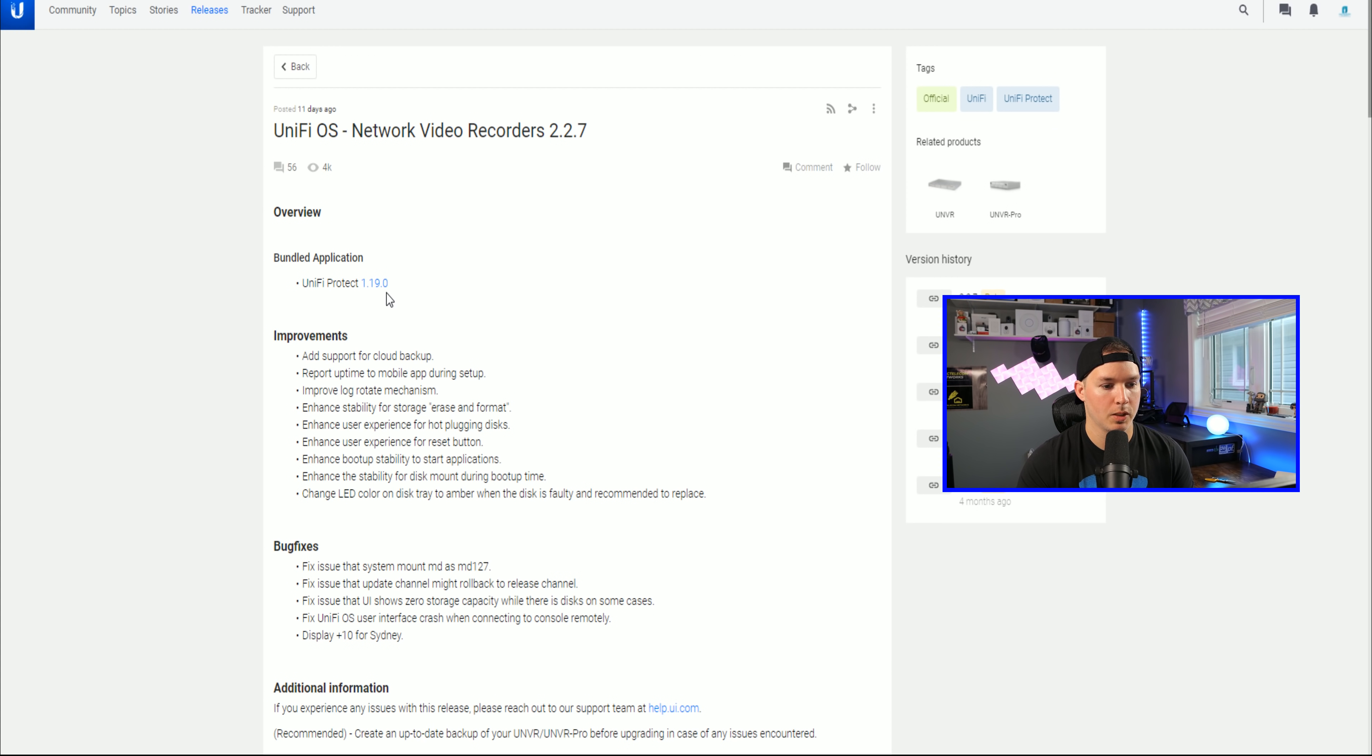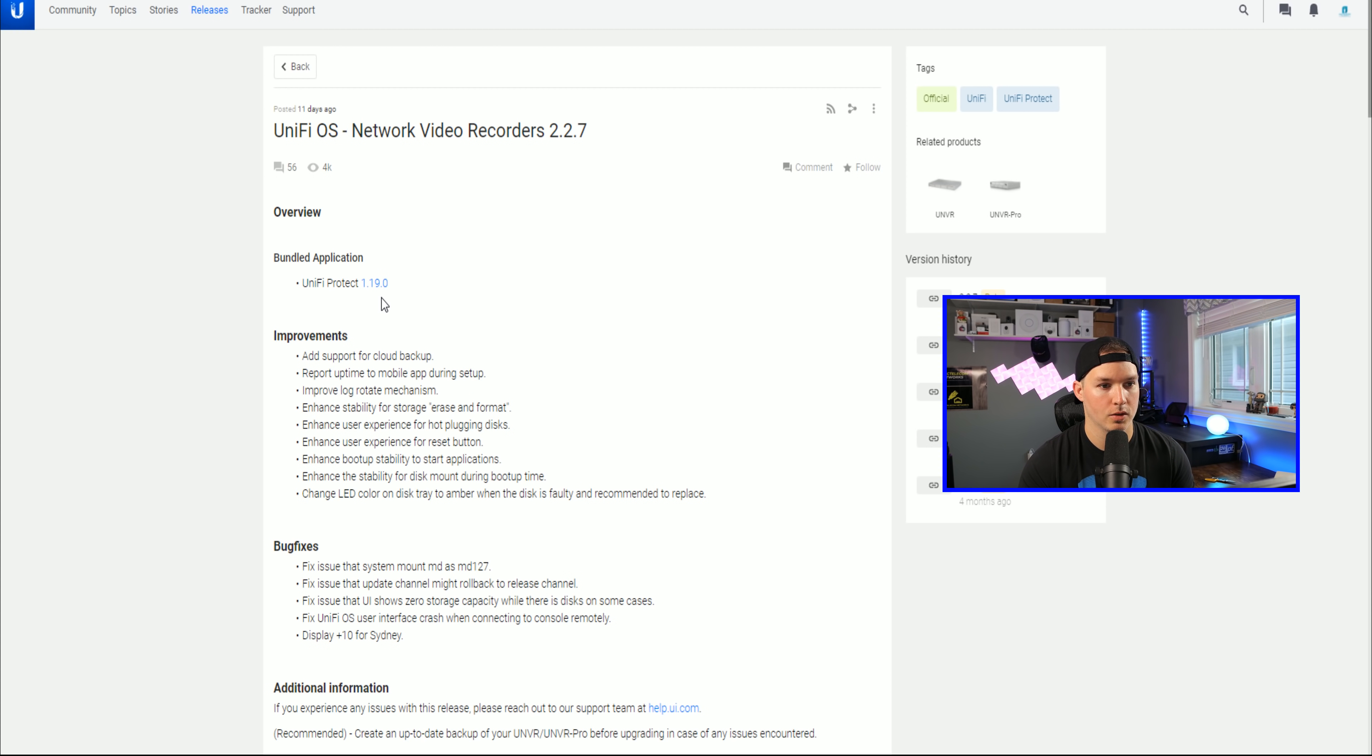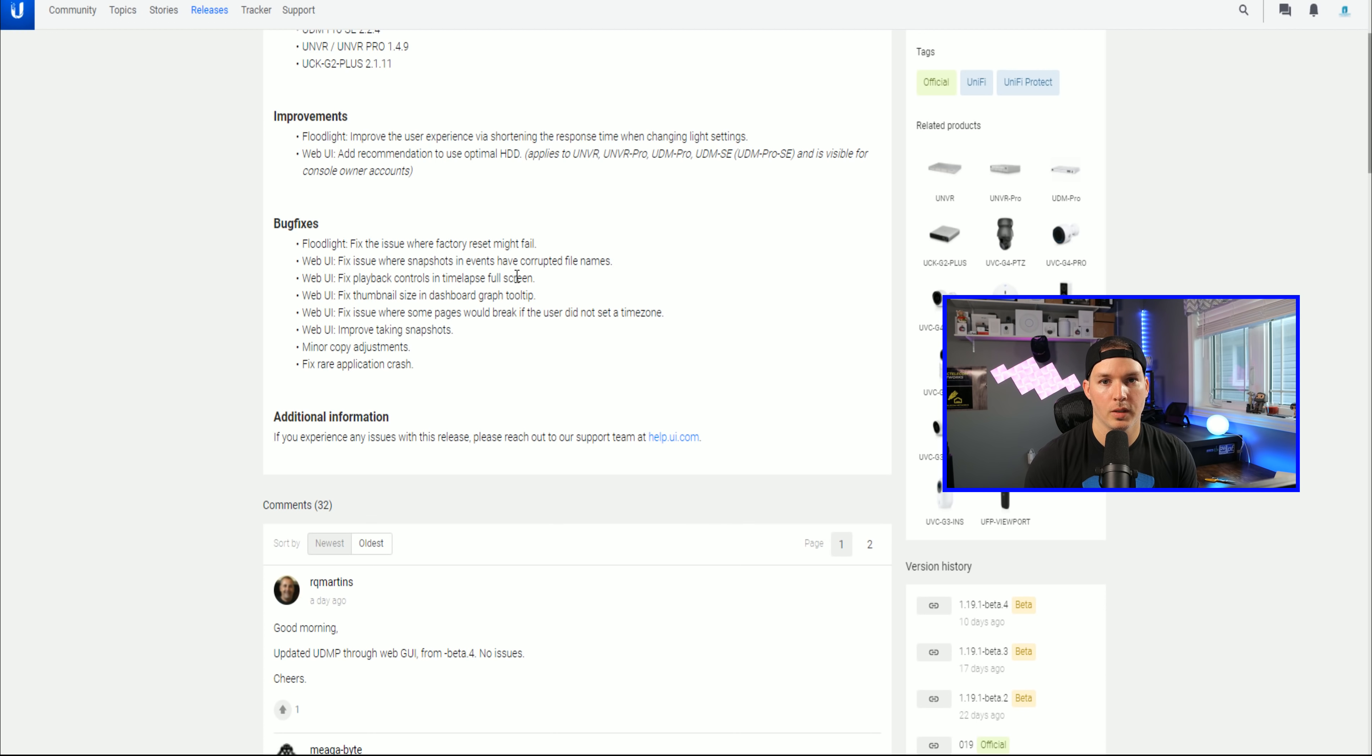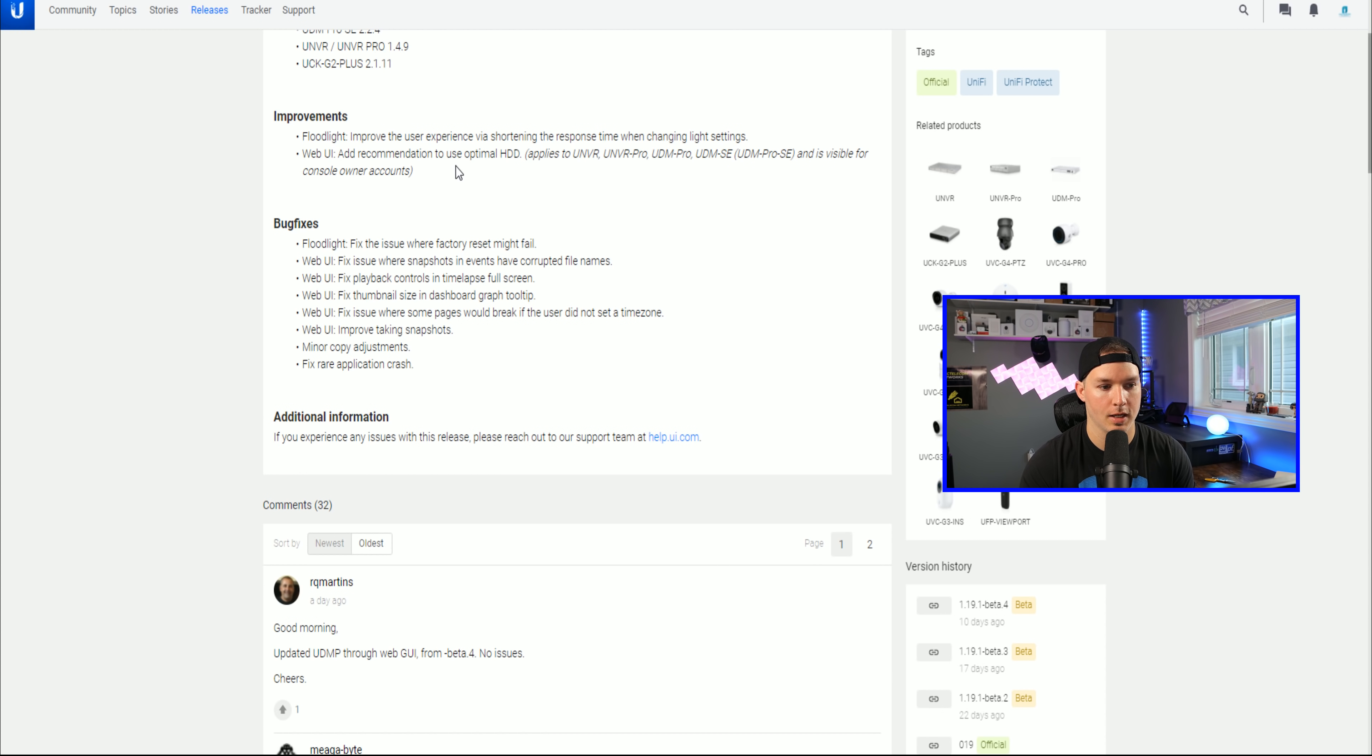This comes prepackaged with UniFi Protect 1.19.0, but they now have a higher version, 1.19.1. So we'll take a look at that next. And really the only improvement to 1.19.1 is the floodlight. So improve the user experience via shortening the response time when changing the light settings.